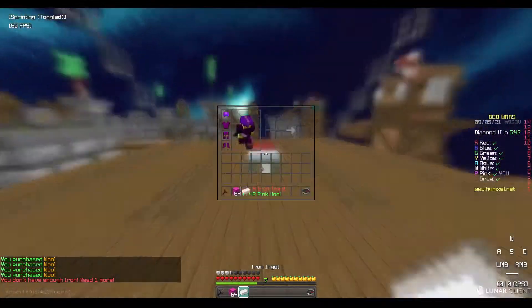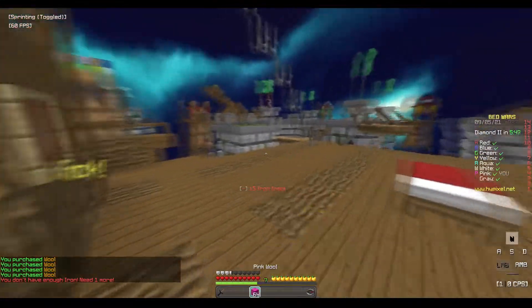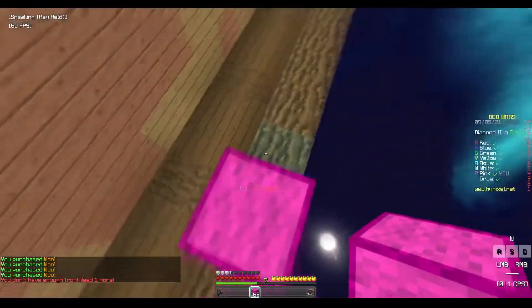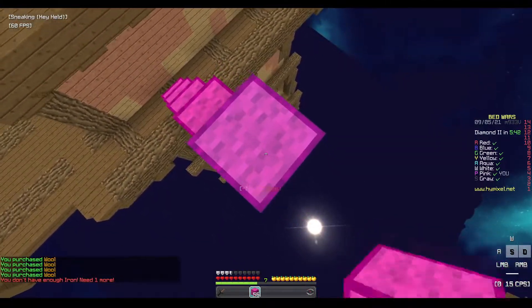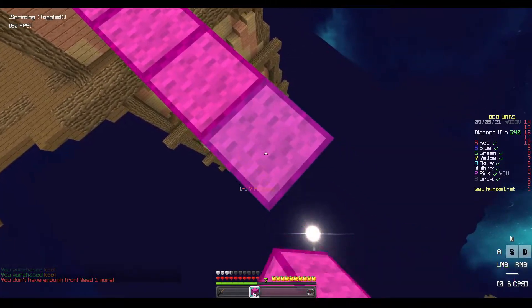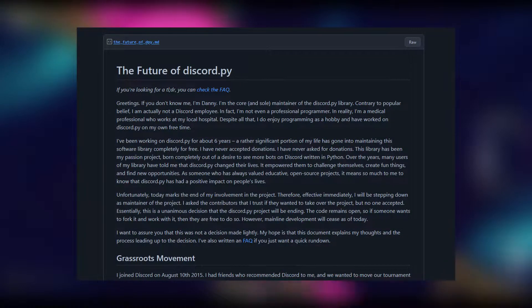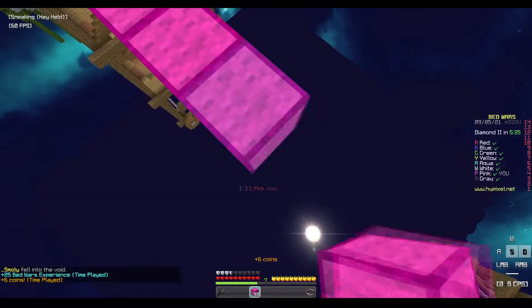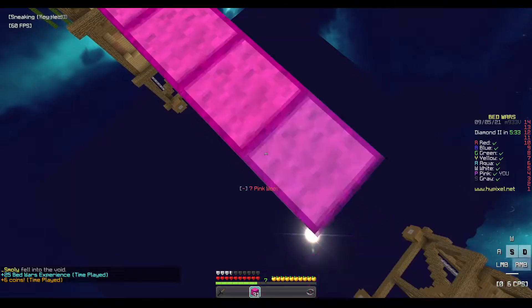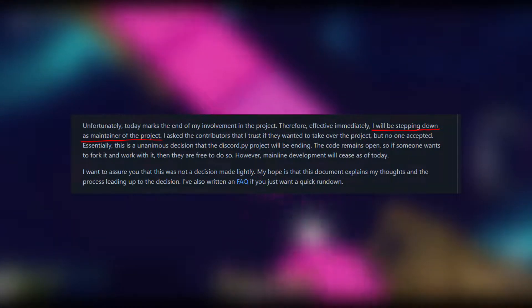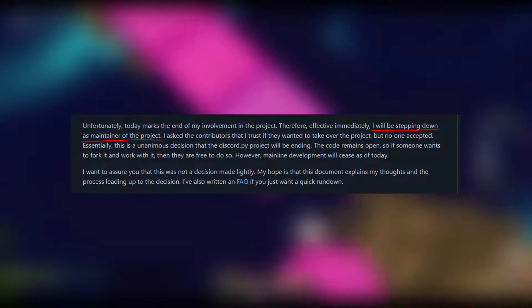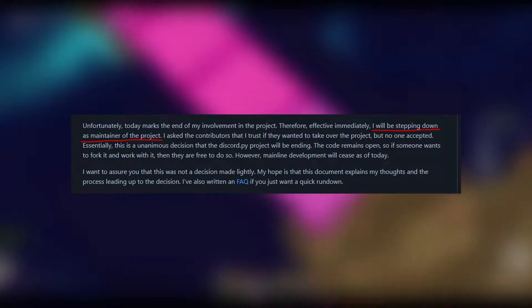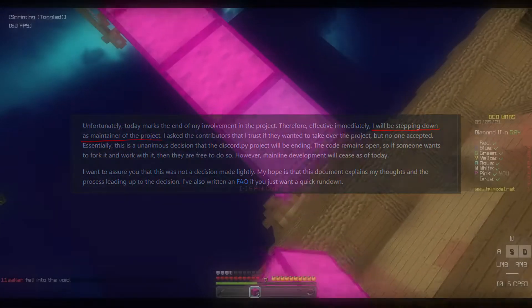Almost every bot developer or every Discord.py developer out there knows that Discord.py has been declared dead very recently. You can actually go and read a gist about it that the owner made on GitHub. There, they mentioned that they'll be stepping down as the maintainer of the project, and since no one is interested in maintaining it, the project has been declared dead.